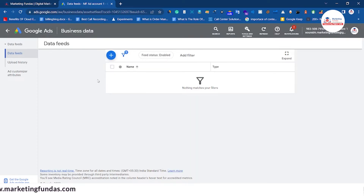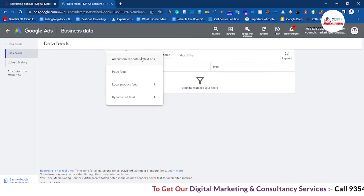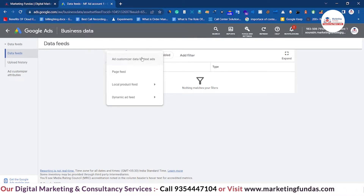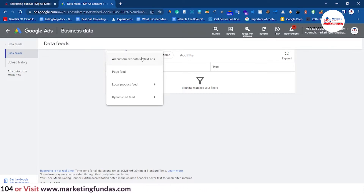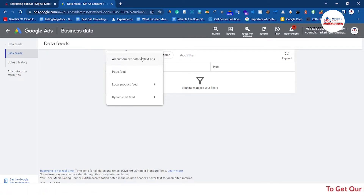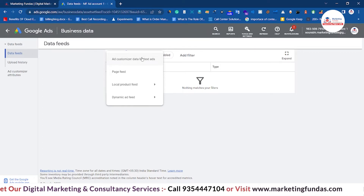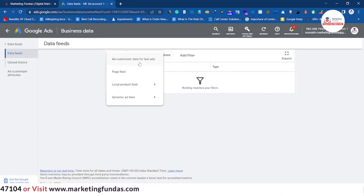Let me explain each and every option. The first option is add customizer data for text ads. If you are an offline store — for example, you have a jewelry store and you have customers from the past five or six years since you opened your store — and you have around 4,000 offline customers with their data, and now you are going online and you want to remarket those customers, you have to use this option.